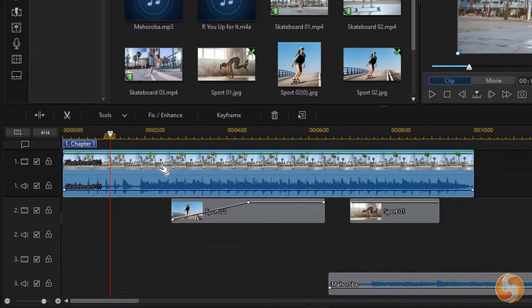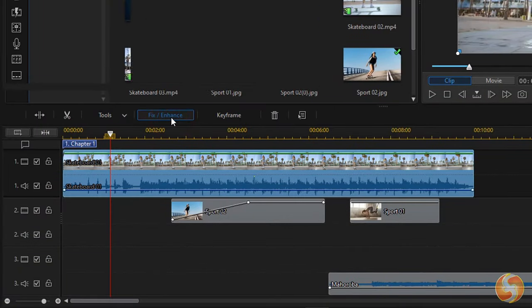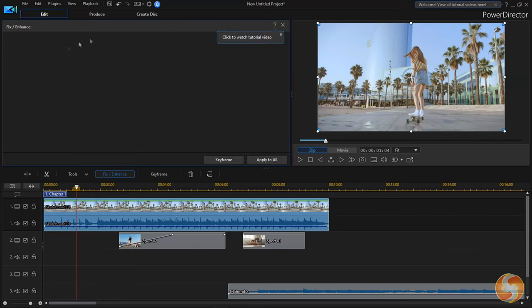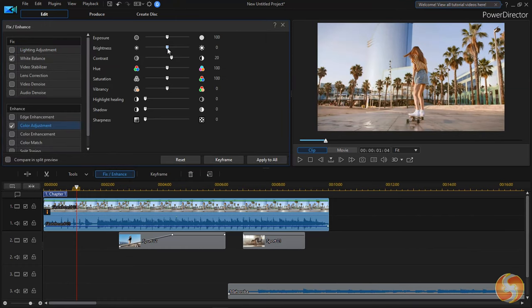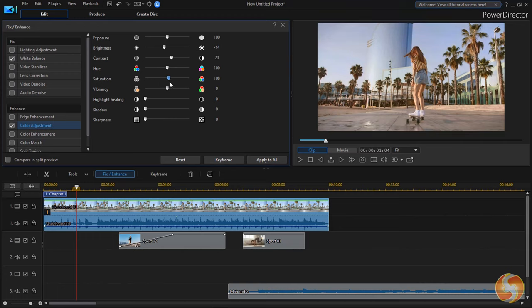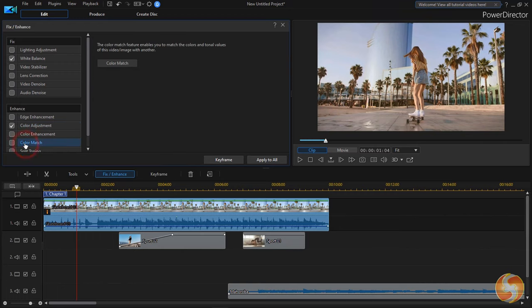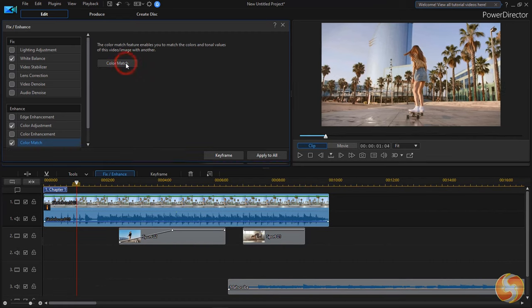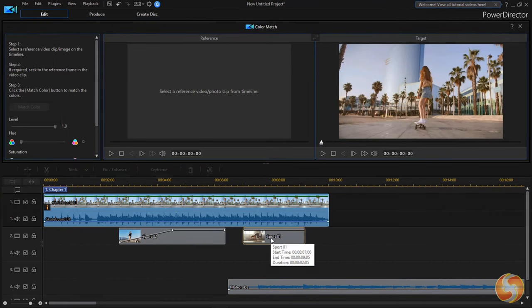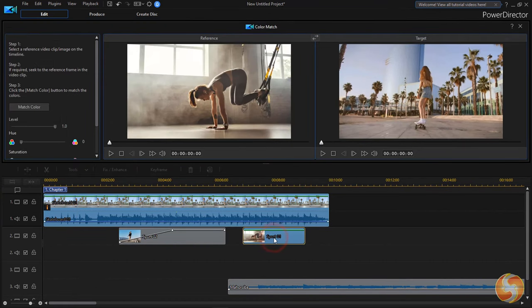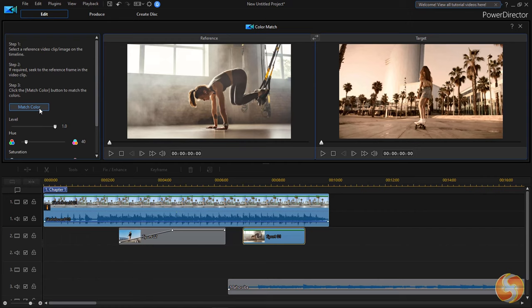With any clip selected, you can go to Fix Enhance to apply professional adjustments in brightness, color and audio quality. The newest color match matches the current clip colors with another used as reference, especially if taken with different cameras or lights.